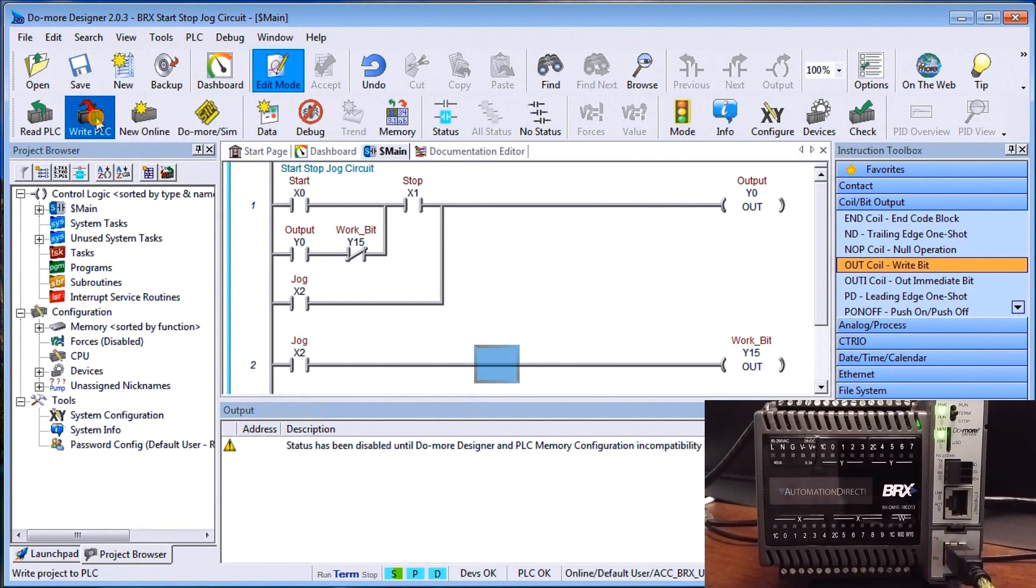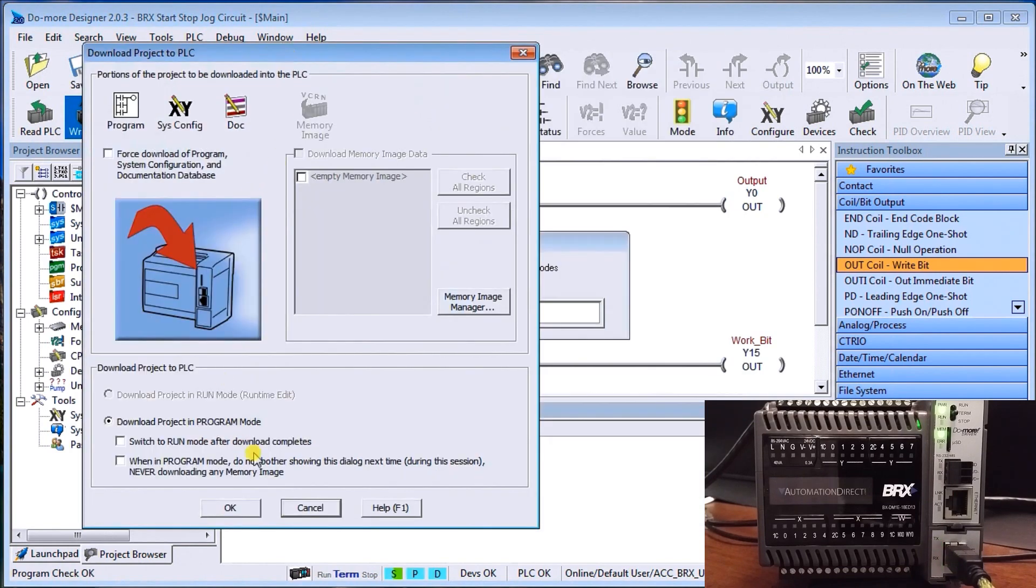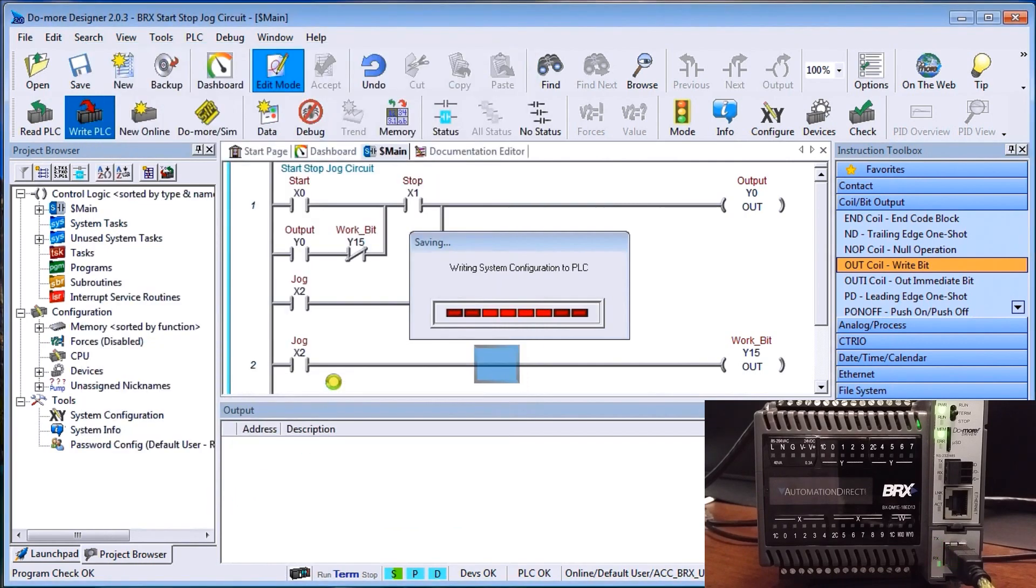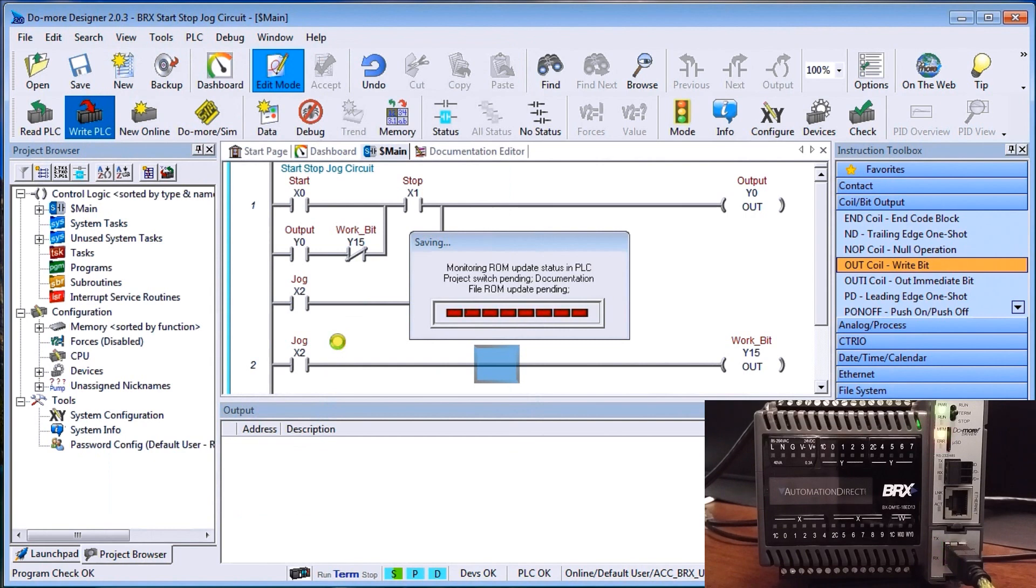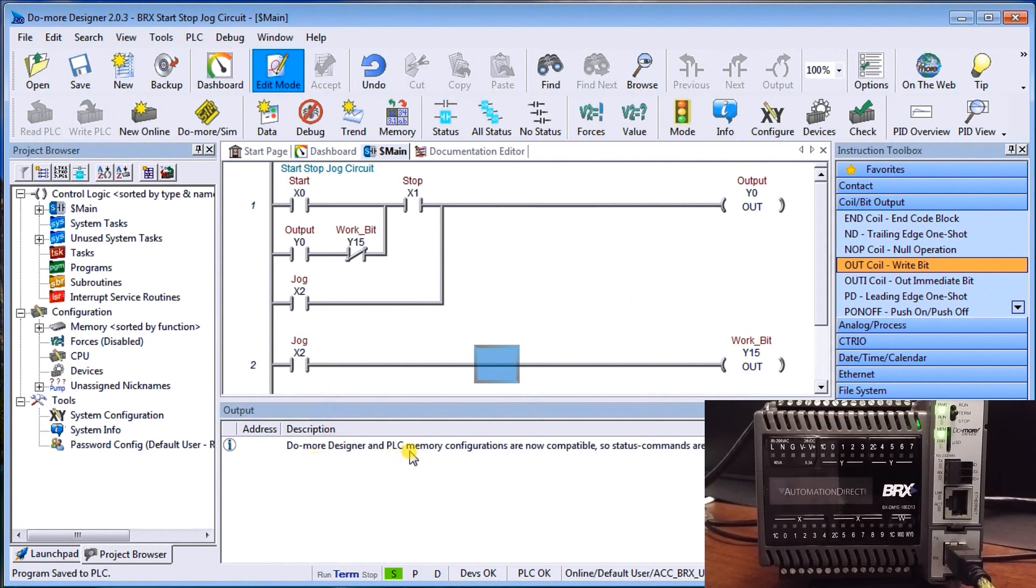So what we'll do is hit write PLC. And then down here, it just says we're going to download projects into program mode. And then if we want to, we can switch back to run mode after download completes. We'll delete that blank right now. And we'll just hit OK. So now it's writing the system. It's communicating, as you can see, with our information here. And now it basically says that we are the do more designer and PLC configuration now compatible. So status commands are enabled. So here's my output here. And that's exactly what the reading says. So I can close that now down and we can take our mode of our PLC.